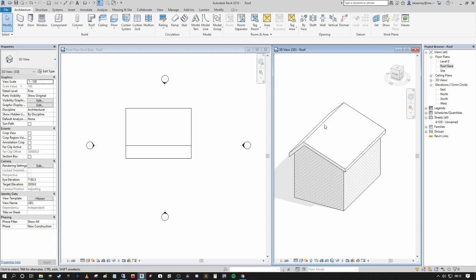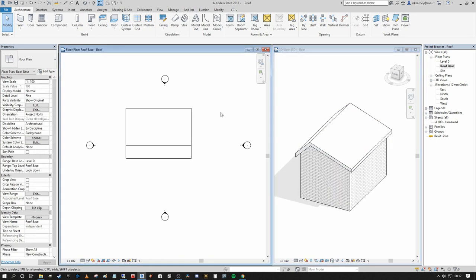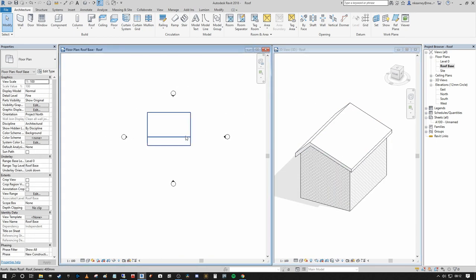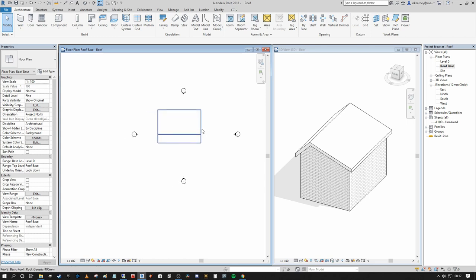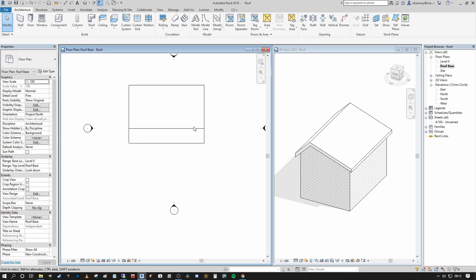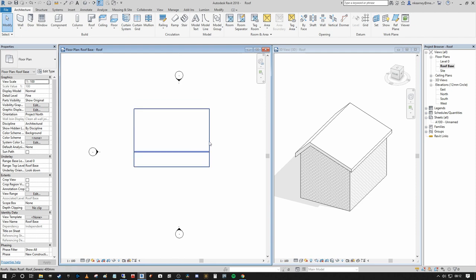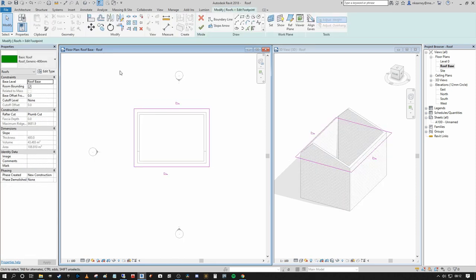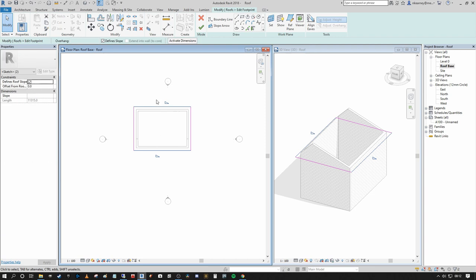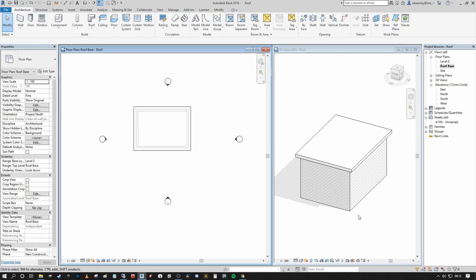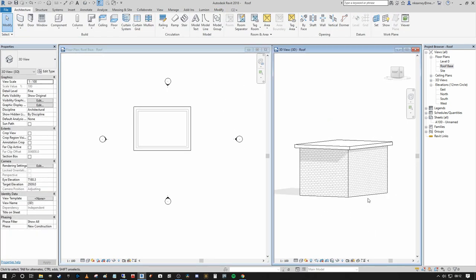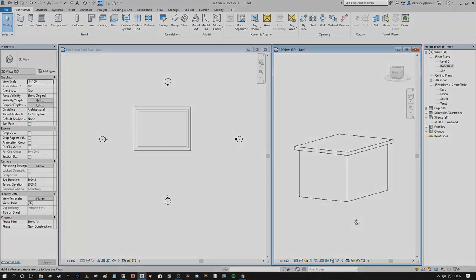For a flat roof construction, go back into Edit Footprint and select the two remaining boundaries that have slopes activated, then turn off Define Slope on those as well. Watching the 3D view, we now have a flat roof construction, and because our walls are attached to the roof, the profile at the top of the walls changes accordingly.